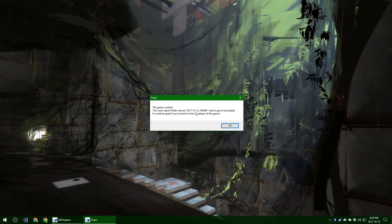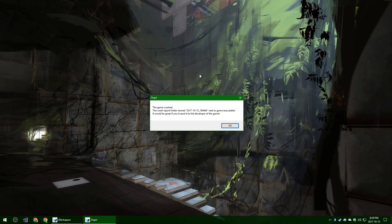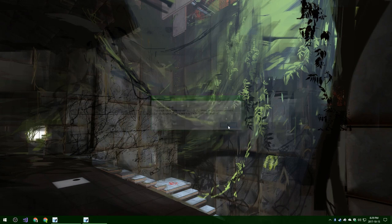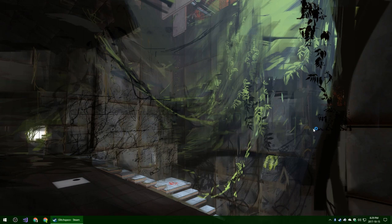That was weird. Why did the... The game crashed. A crash report named 2017-10-15-194444 next to game executable. It would be great if you'd send it to the developer of the game. Gee, I wonder why it crashed. Oh, man. Let's get back into it, I suppose.